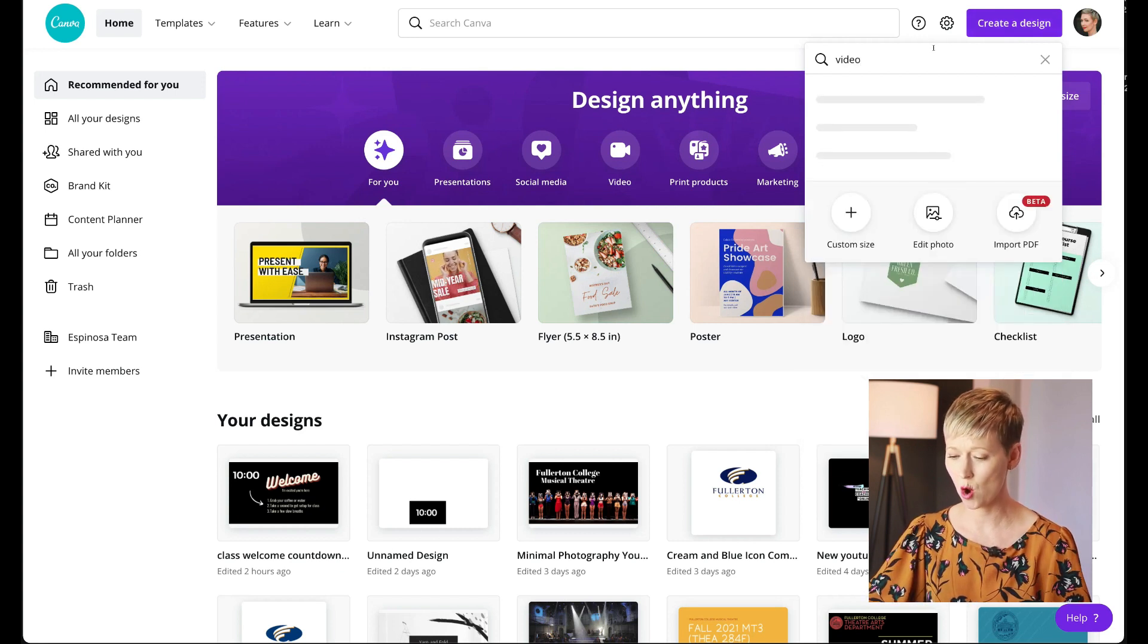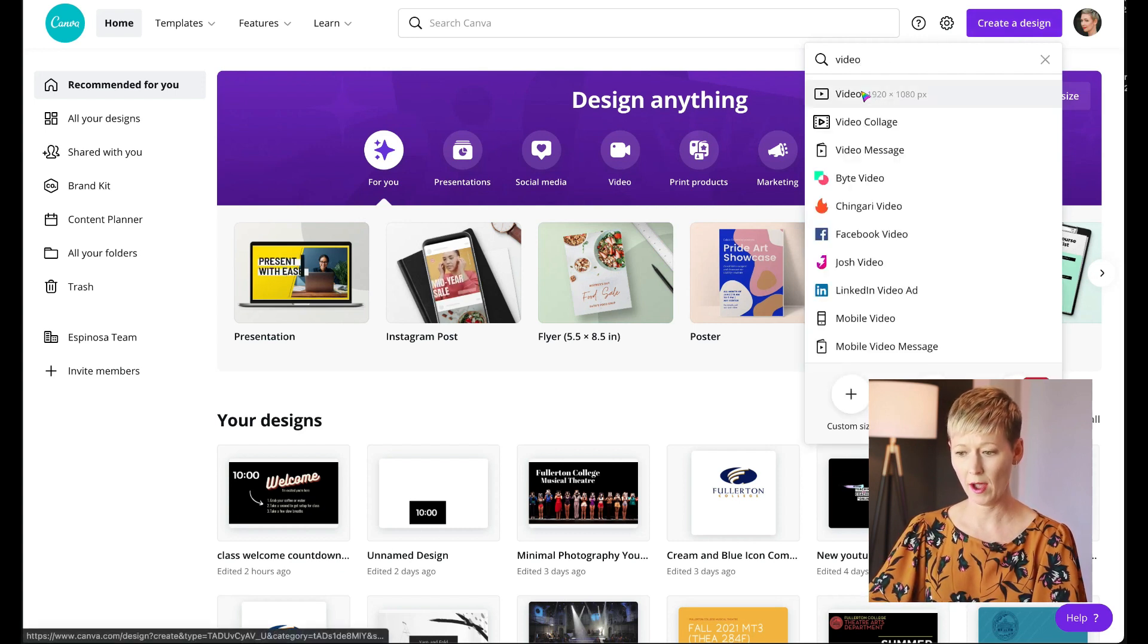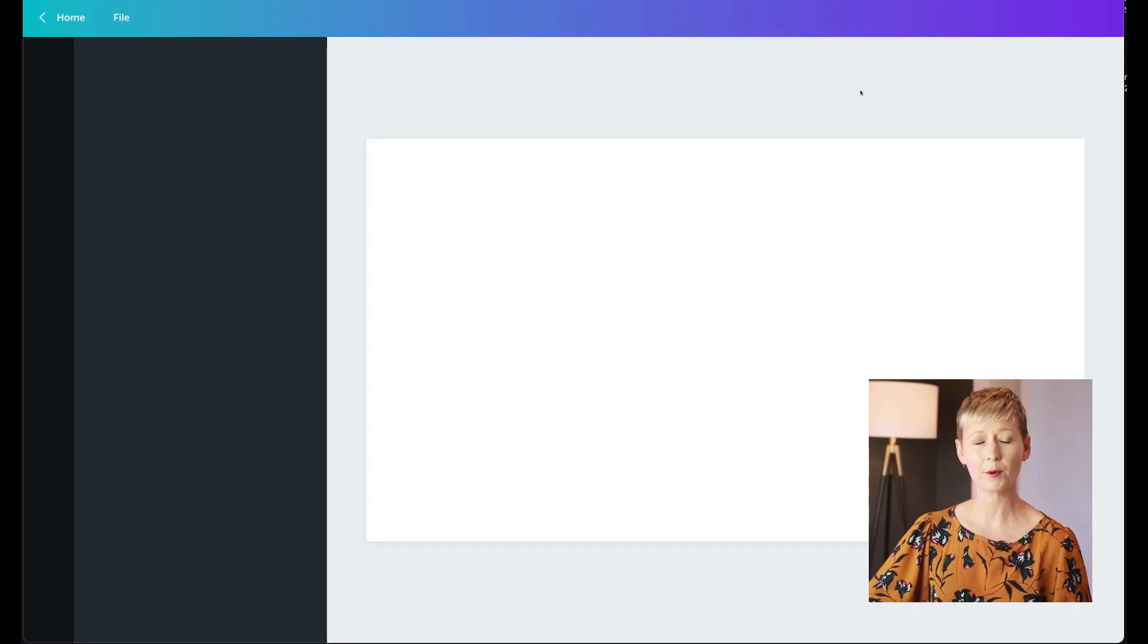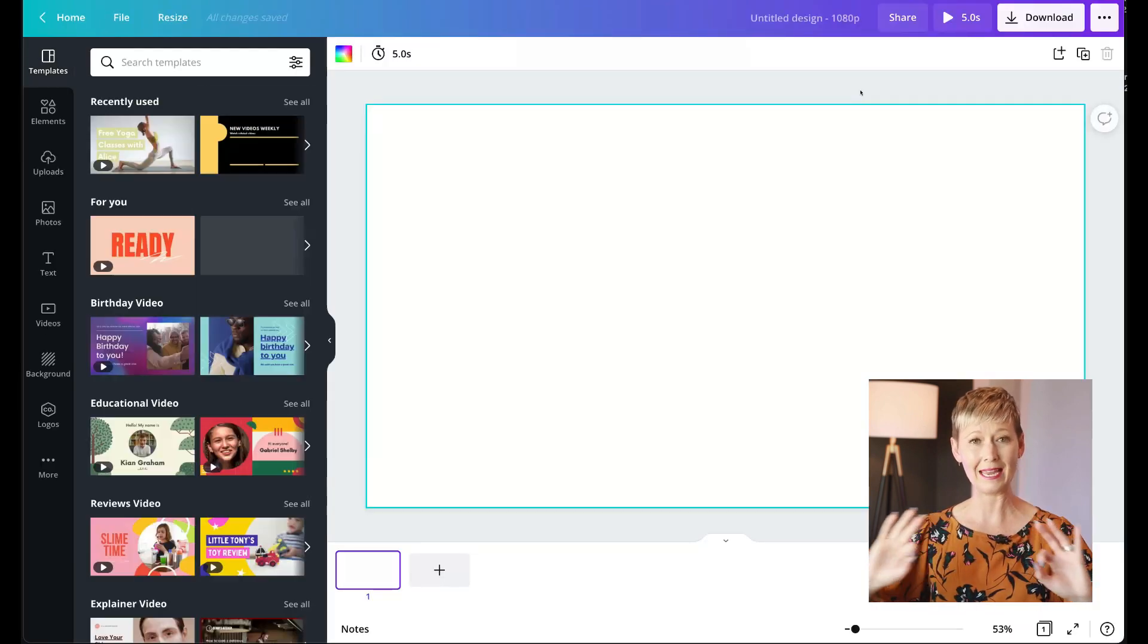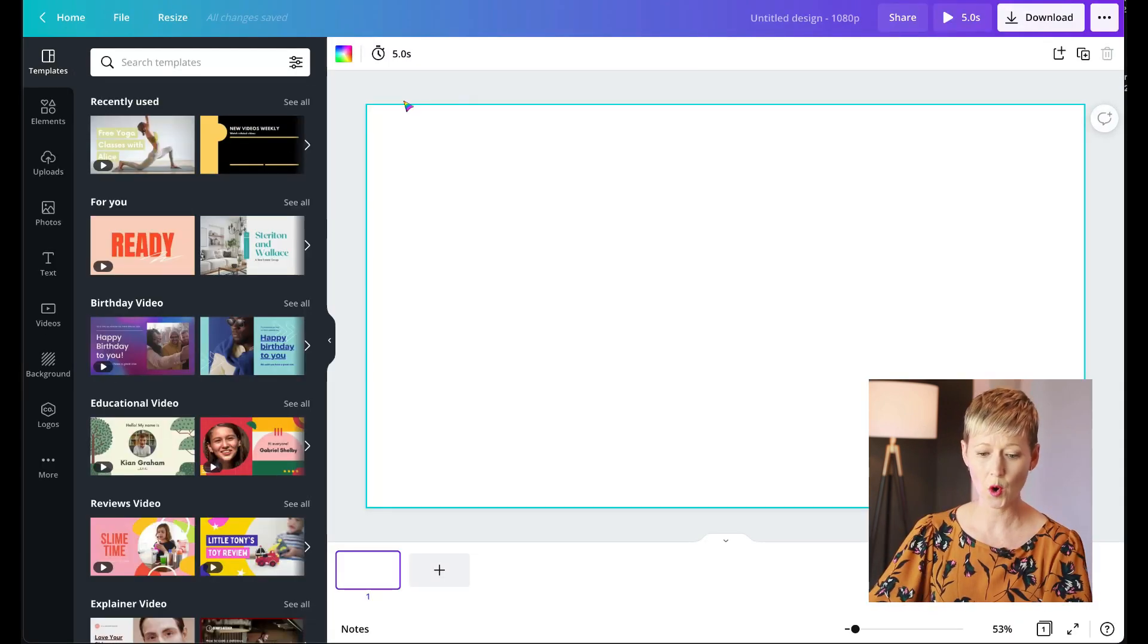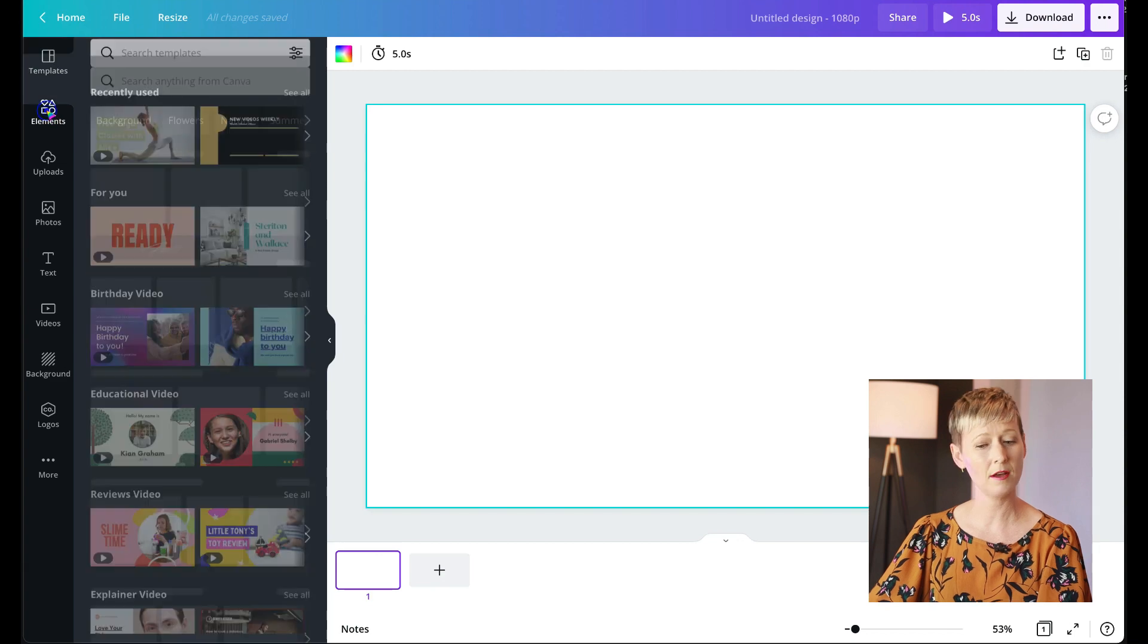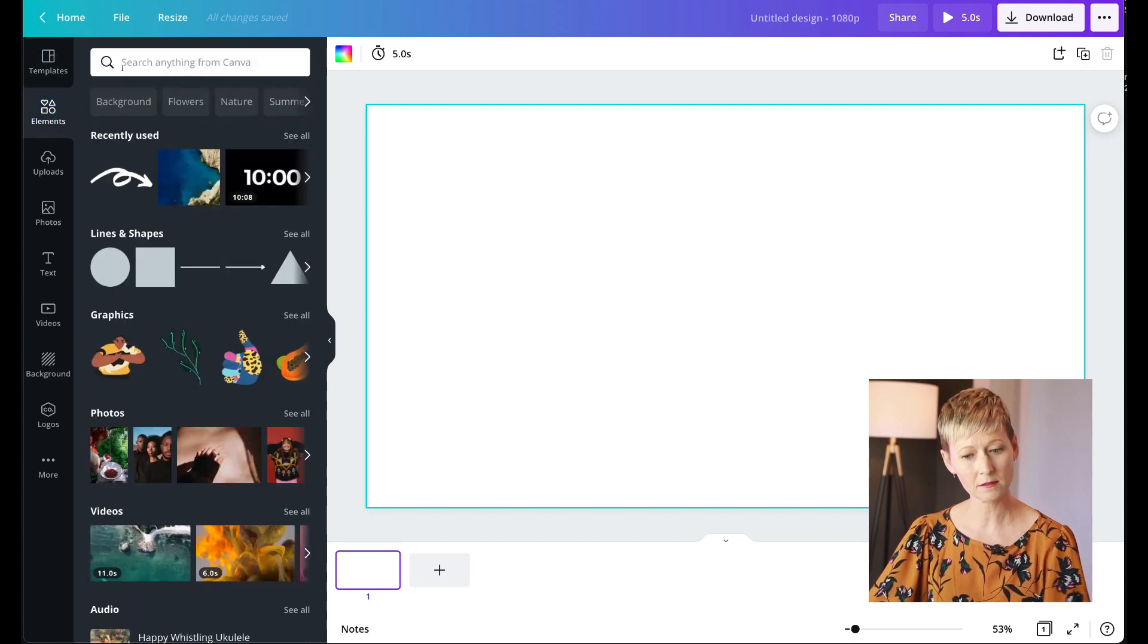We're going to type in video. Okay, and then click the video element. After we do that, we're going to open up a blank video page. Now then go over to the left hand side. We're going to click on elements.